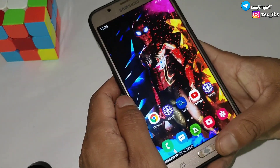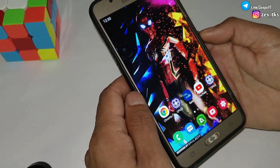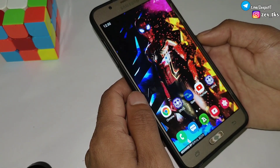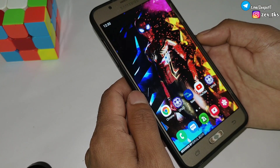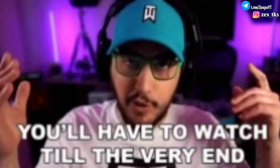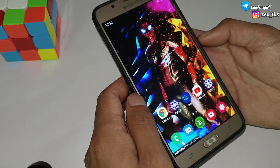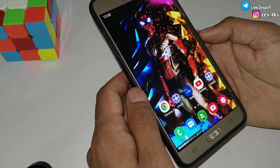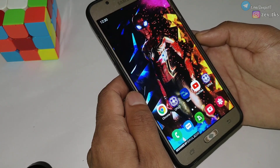Watch the full video without skipping, because many people skip the video and later the module doesn't work on their device. That's why I suggest watching the full video to avoid any kind of errors. Without wasting your time, let's get started.